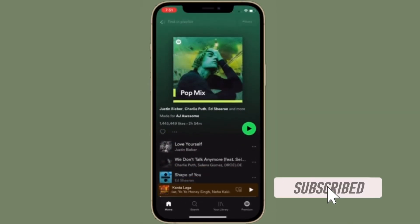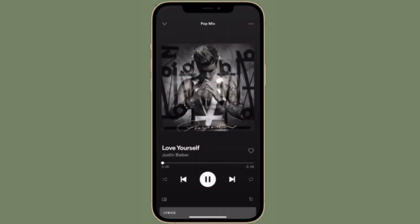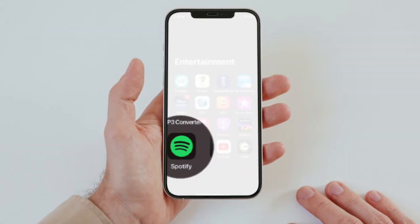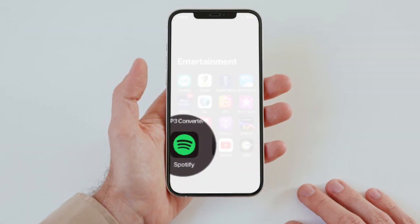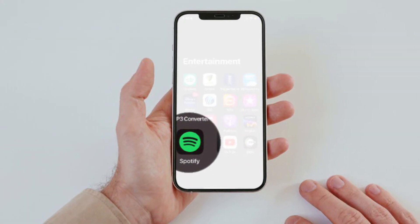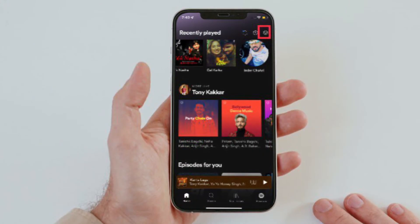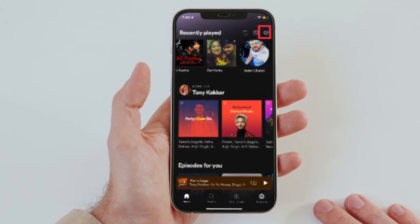Before getting started, make sure you have subscribed to our YouTube channel and hit the bell icon so that you won't miss any update from 360 Reader. To get going, open Spotify on your iOS or Android device.